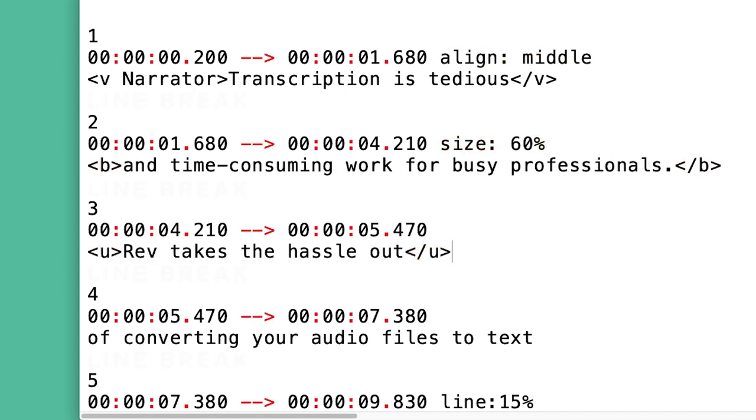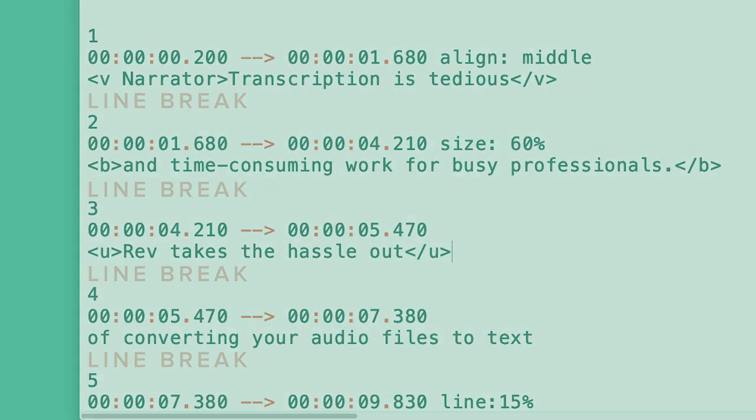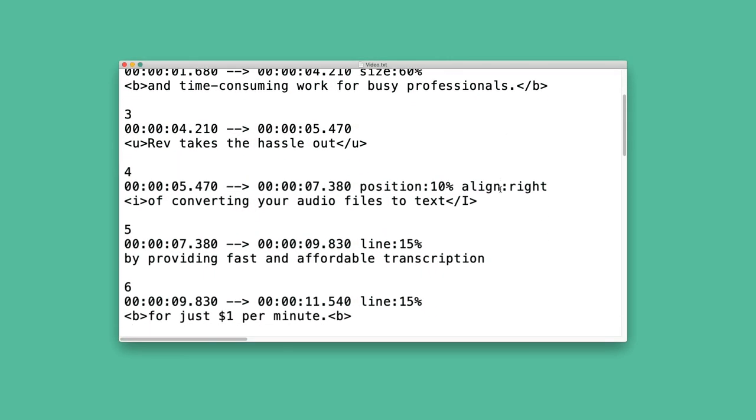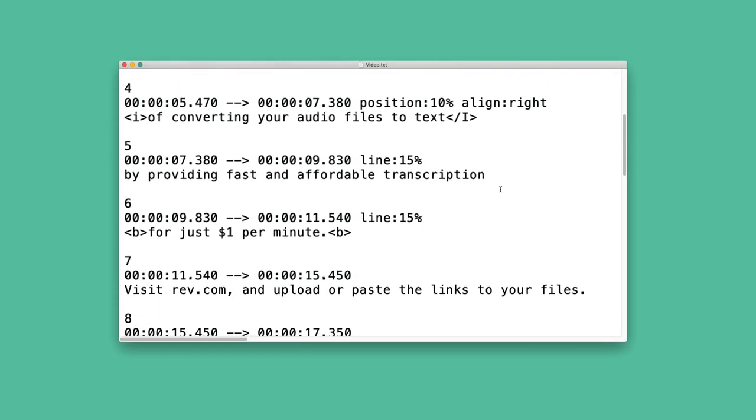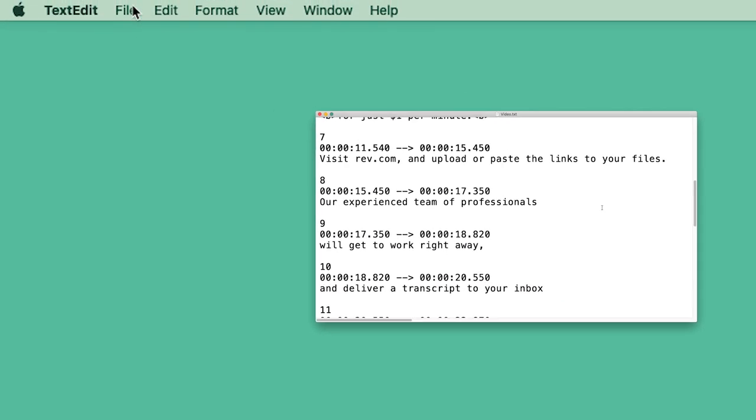Remember, each break and punctuation mark is important to display the captions properly on the screen. After you typed in the cues using the proper format, it's time to export your text file.